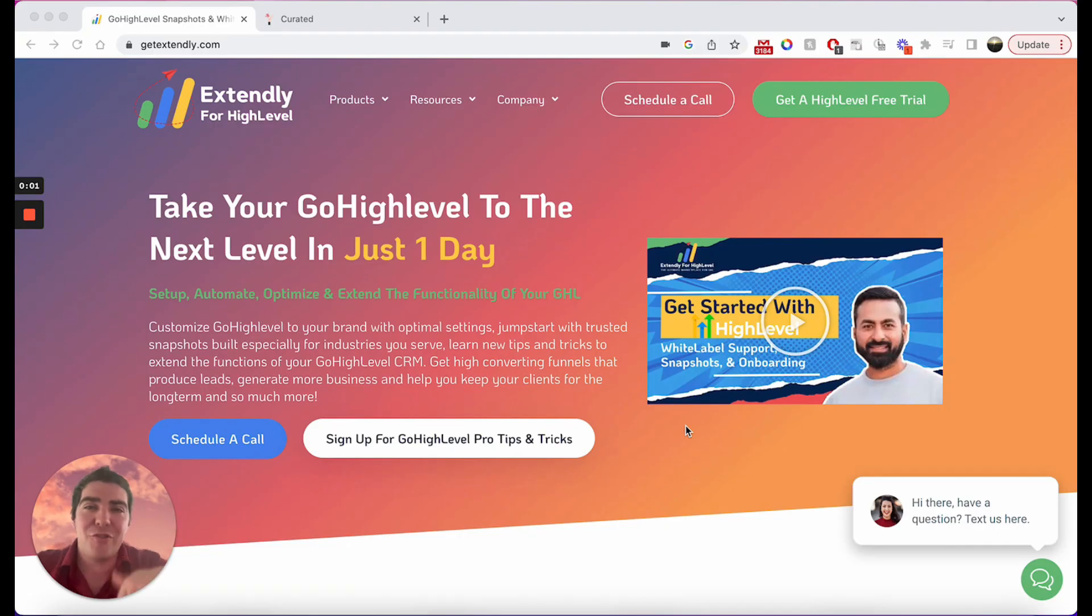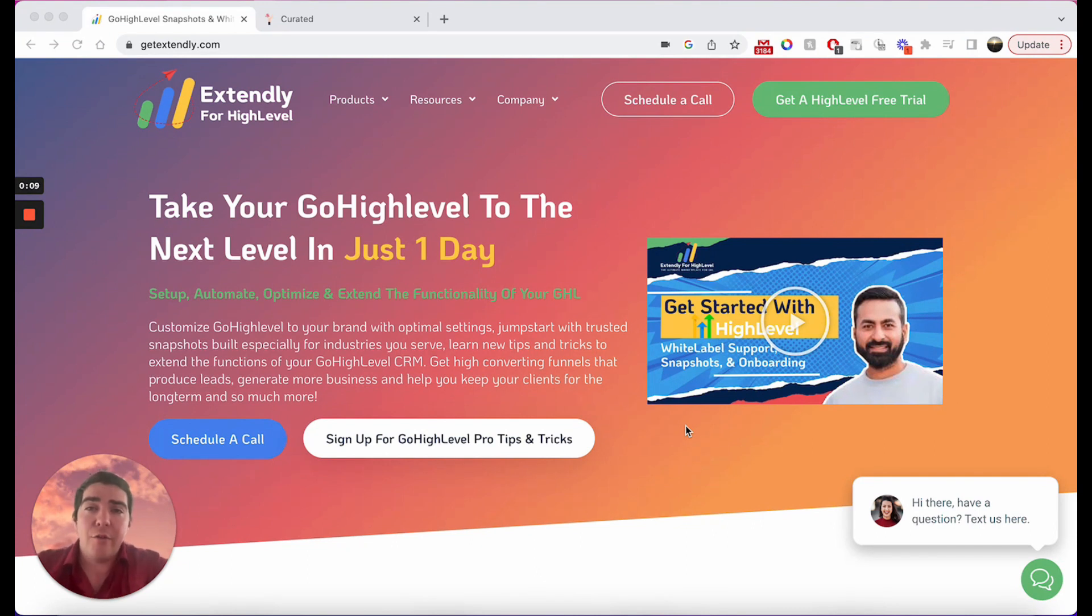Hey what is up, this is Jacob Radcliffe again, your Extendly coach for tips and tricks. Today I want to talk about trigger links, my favorite use cases for them, how I use them and how I can help you take advantage of it.